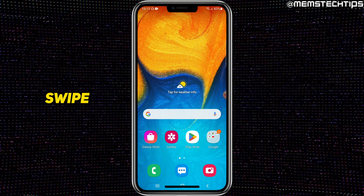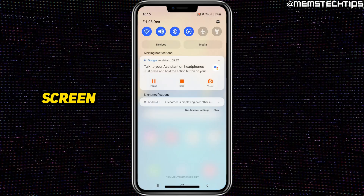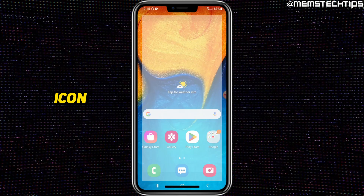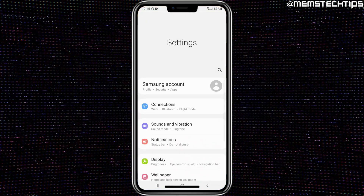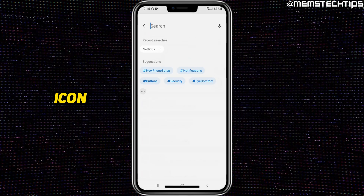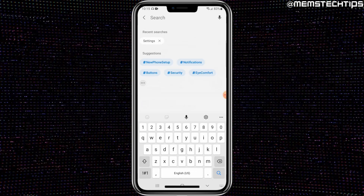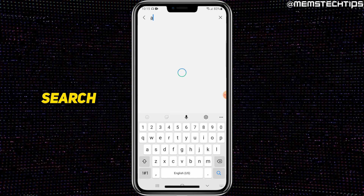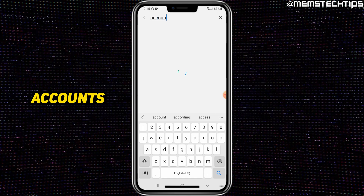To do that, swipe down on your screen and tap on the settings icon. Then do a search in the settings by tapping on the search icon and search for accounts.